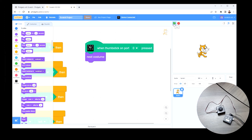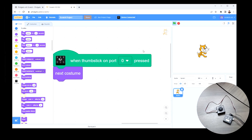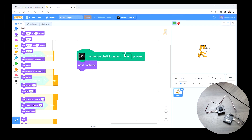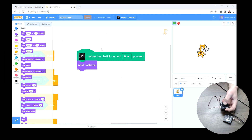We don't have to press the green flag now because we're in the button pressed event, not the green flag event. I can just press the button, and we can see that every time I press it, the sprite changes costumes.